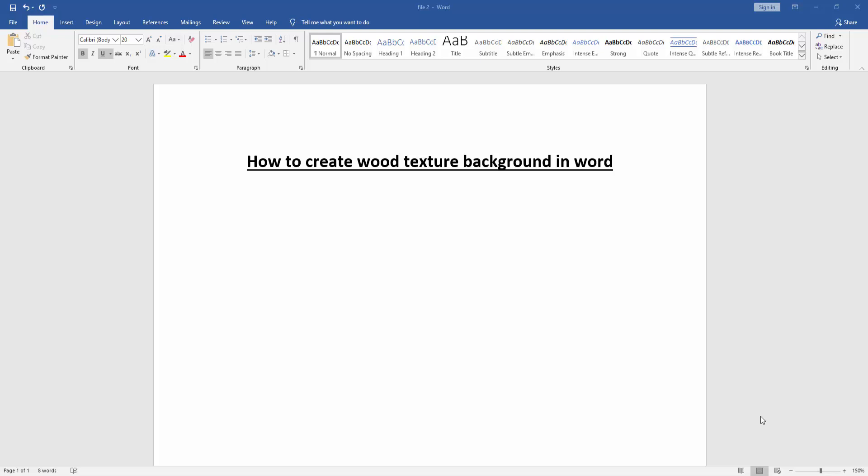Assalamu alaikum, hello friends, how are you? Welcome back to my new video. In this video I am going to show you how to create wood texture background in Microsoft Word. Let's get started.